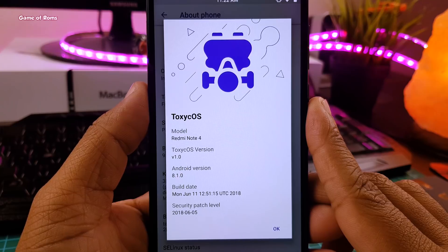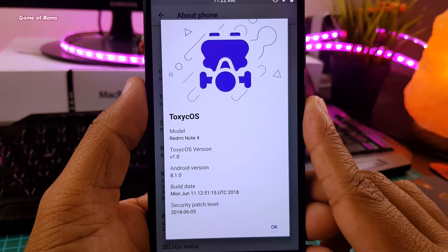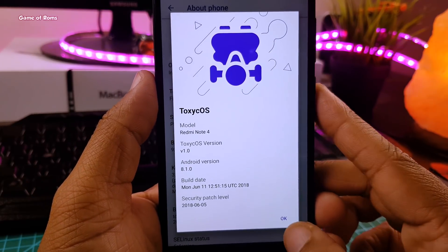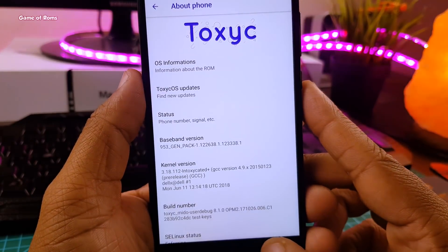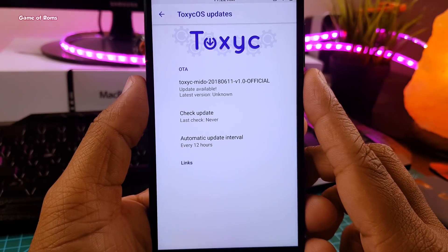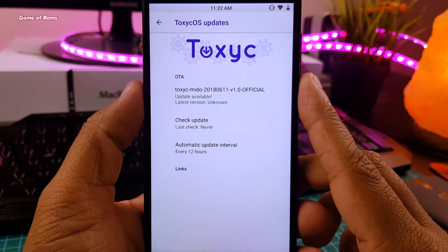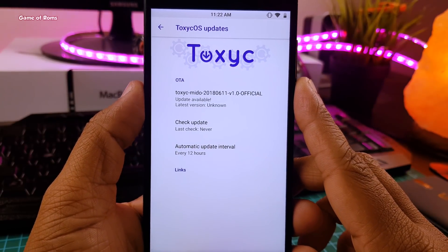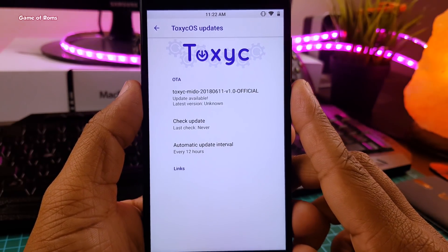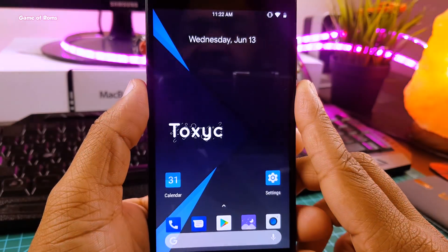This is Toxic OS 1.0, so with future updates you might see more development. And talking about updates, this ROM has inbuilt OTA updates, so it's very easy for you to update the ROM.